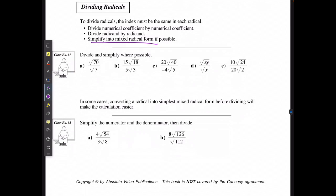For example: root 70 divided by root 7 is going to be the same as root 10. If I have 15 root 18 divided by 5 and square root of 2, then 15 divided by 5 is going to be 3, and 18 divided by 2 is going to give me root 6 — so 3 root 6.